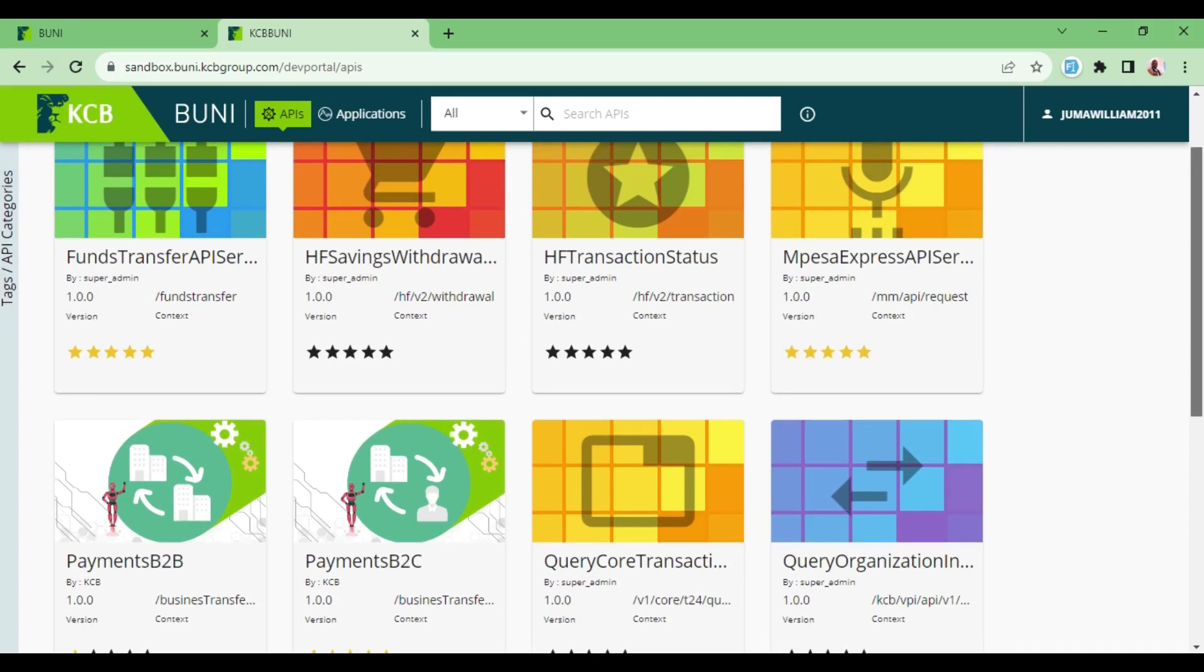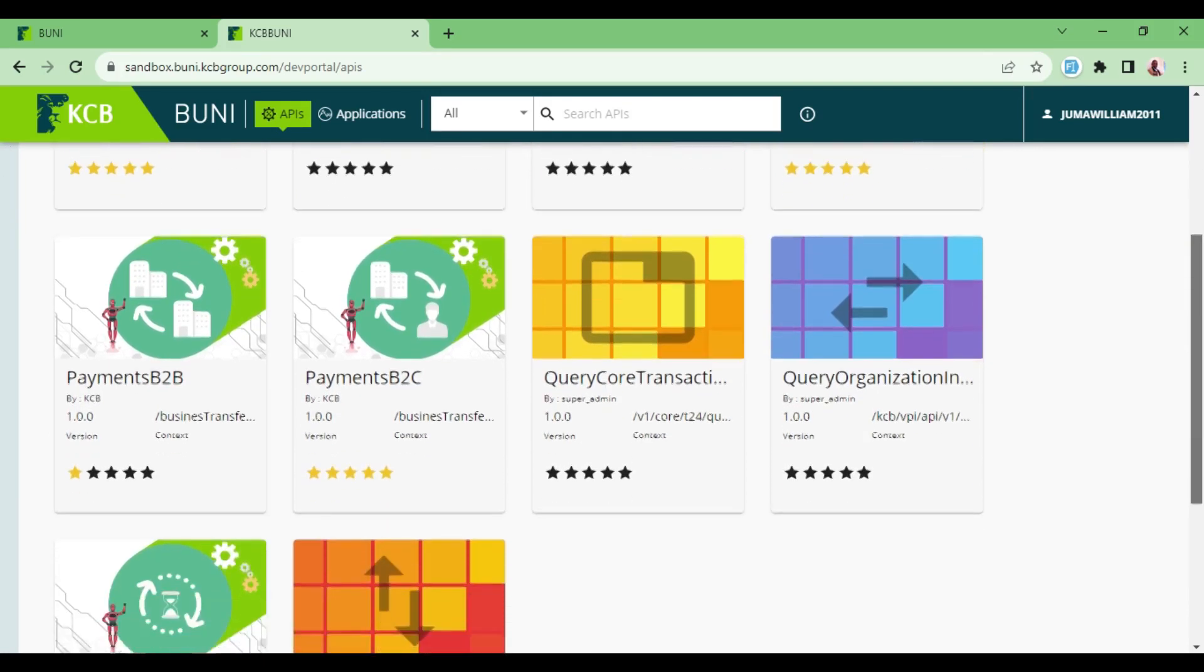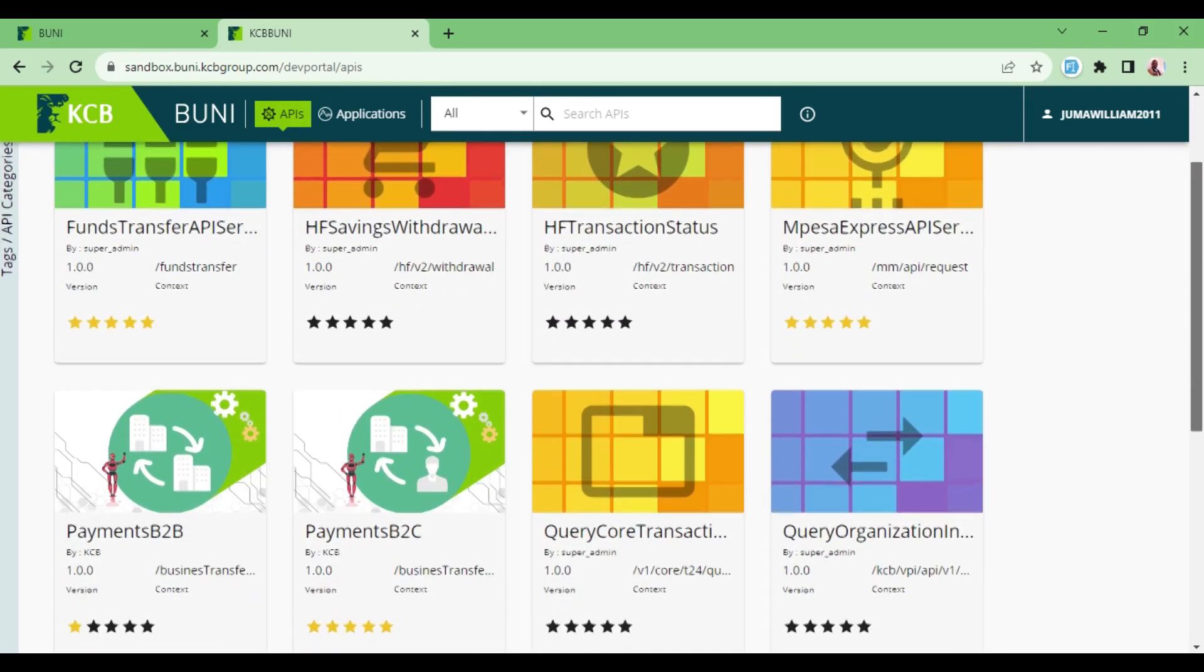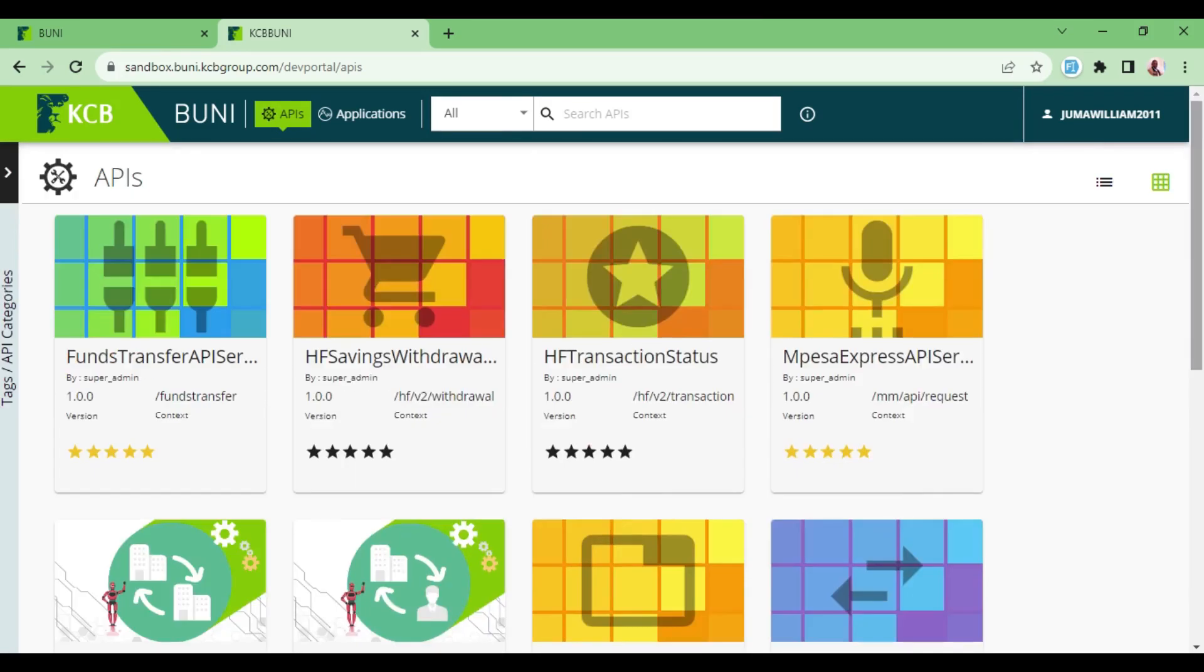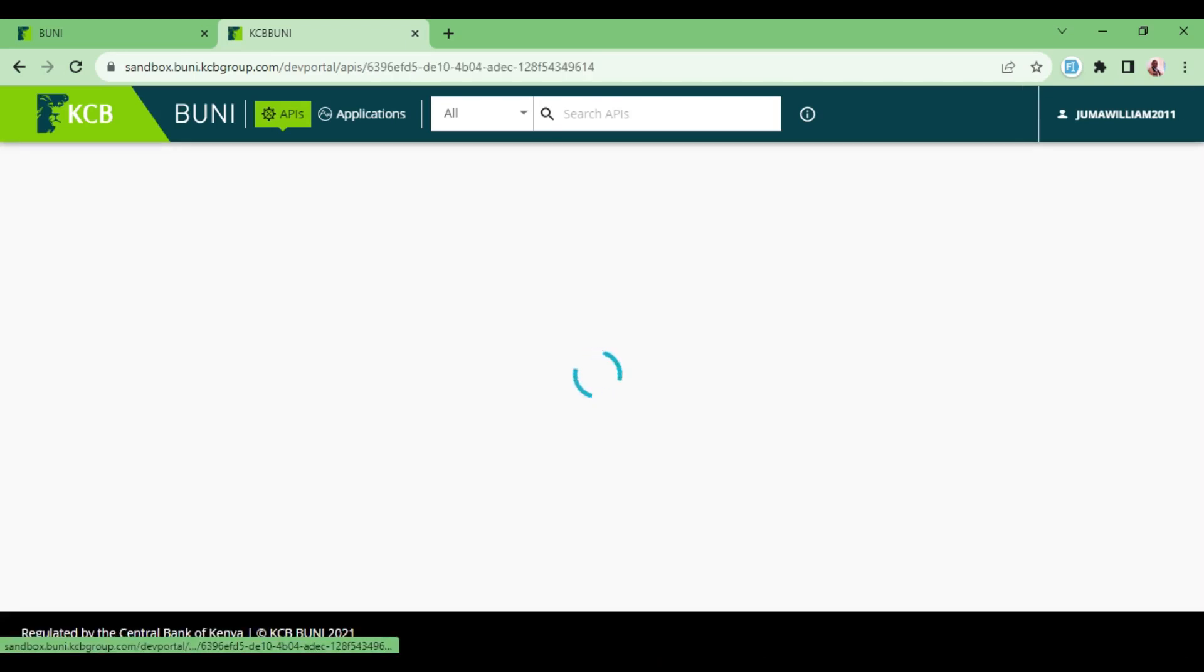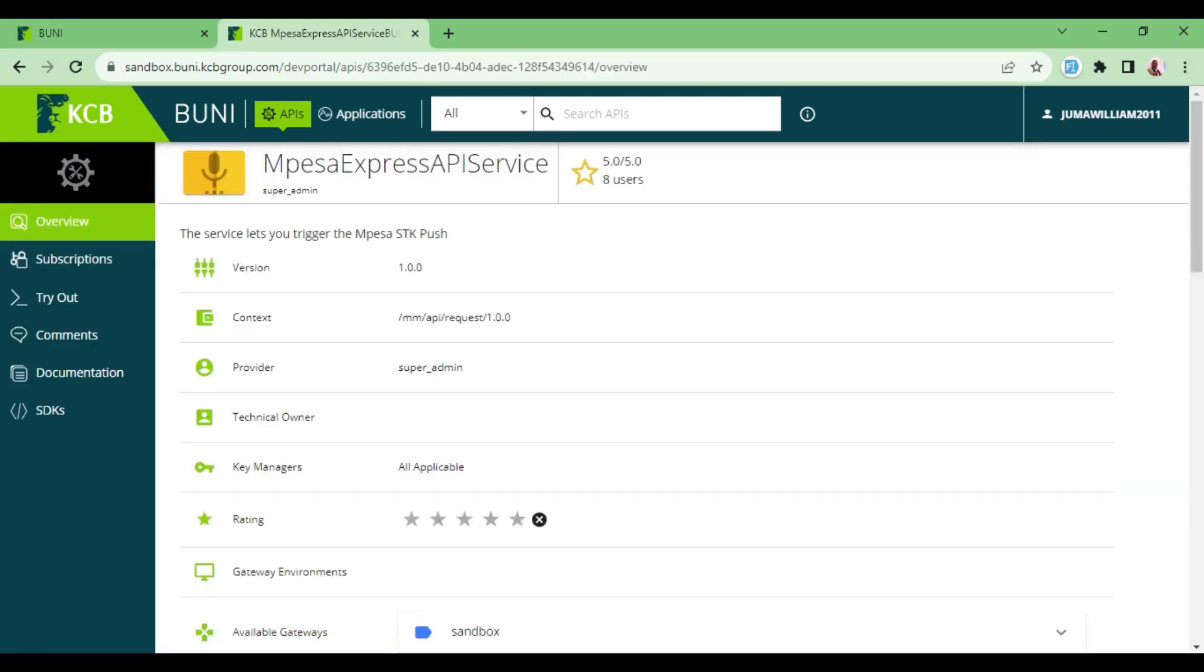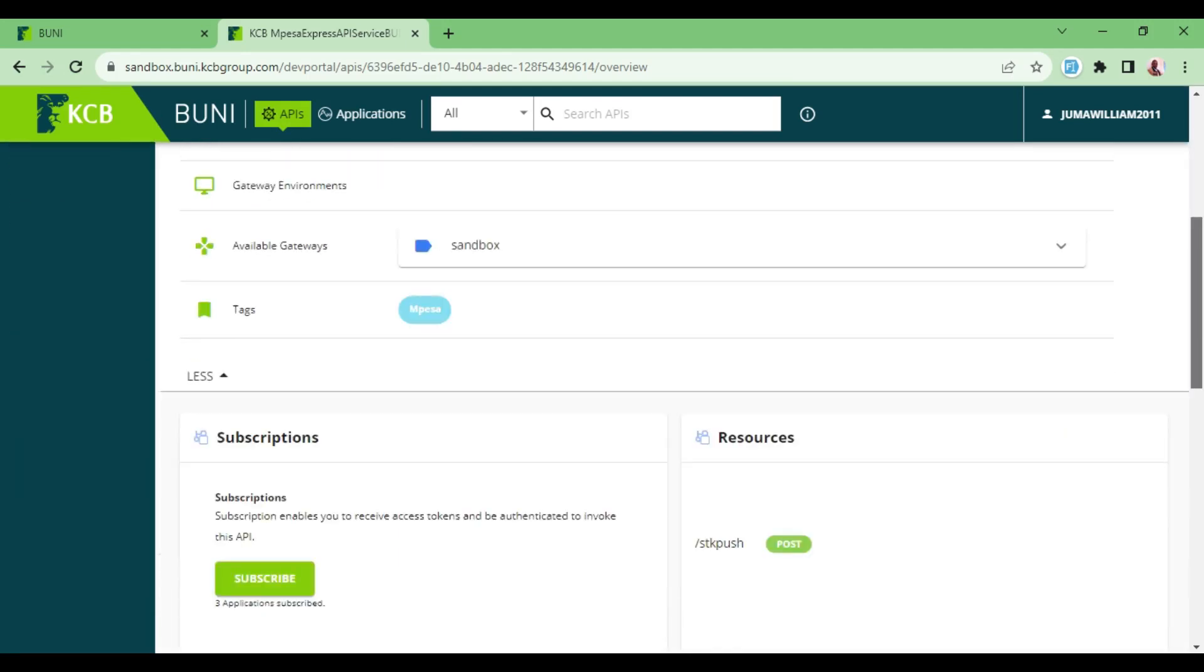So I want to just select one of the APIs. For example, I will select the Mpesa Express. Once we select it, I will scroll down because what I'm interested in is getting the credentials.